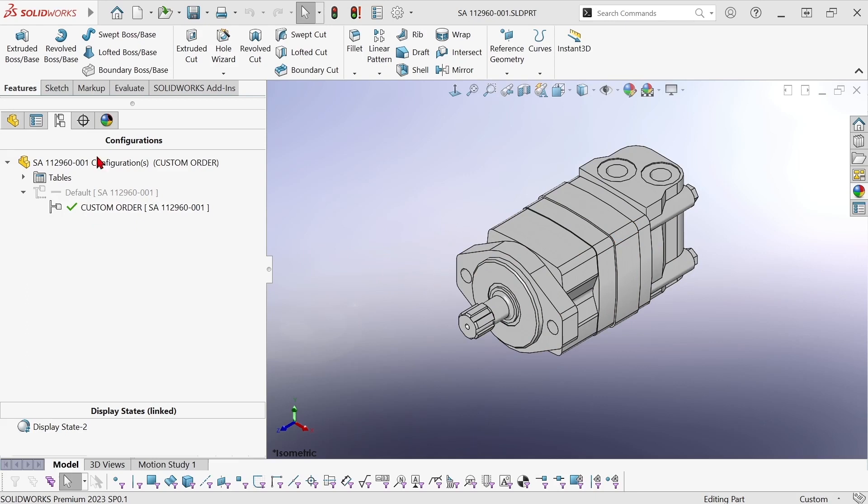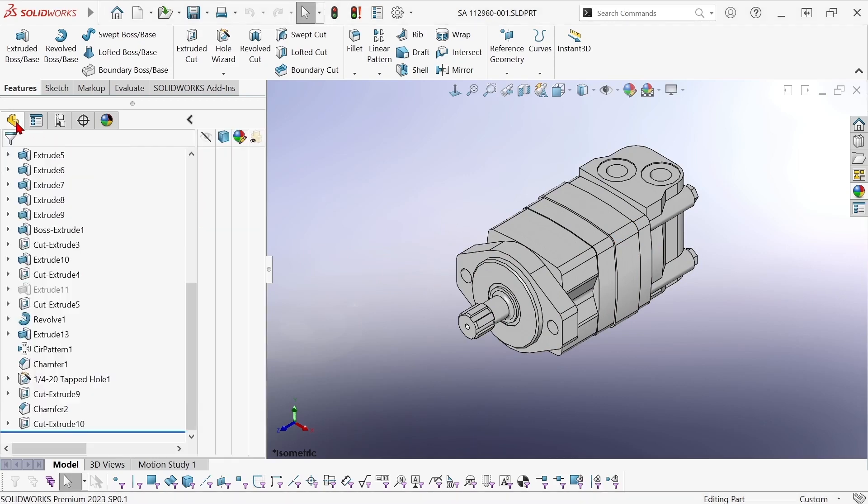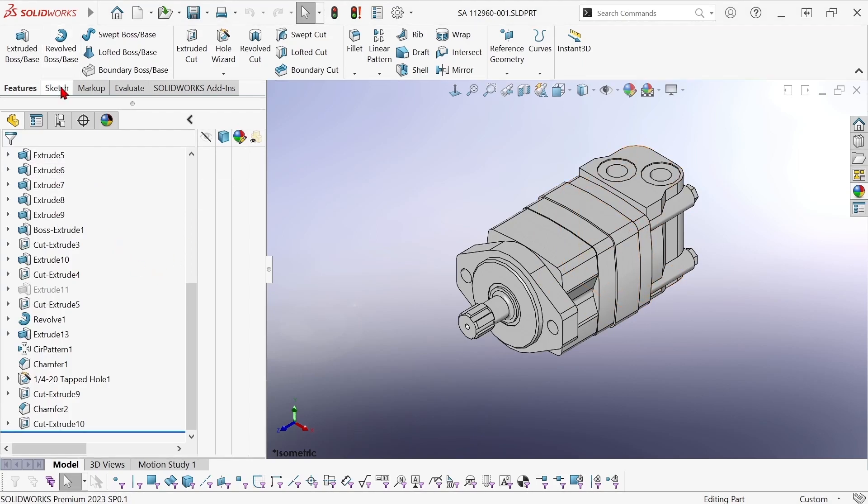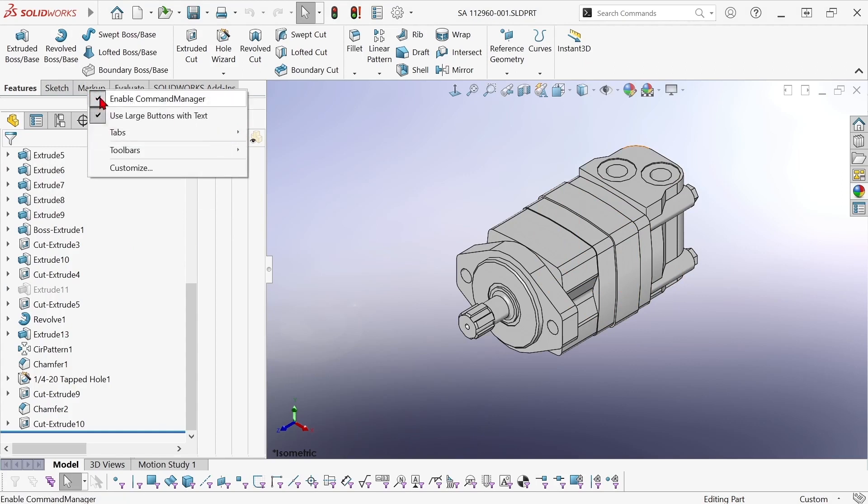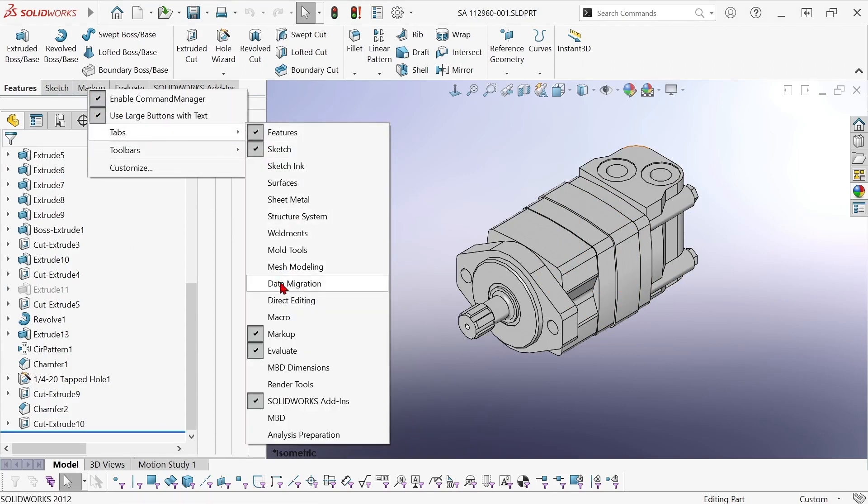Okay so switching back over I want to get to the delete face command and that's on the direct editing tab of the command manager. So I'm going to go ahead and turn that on.